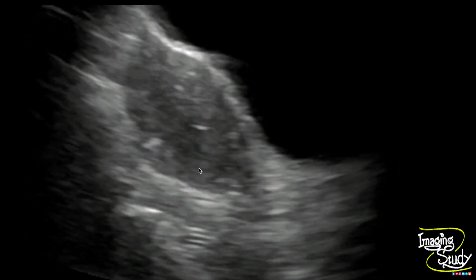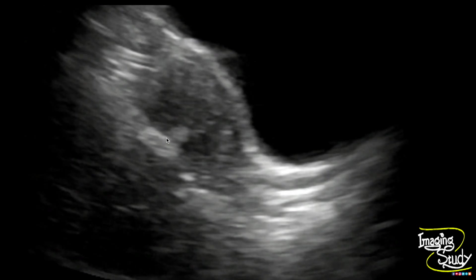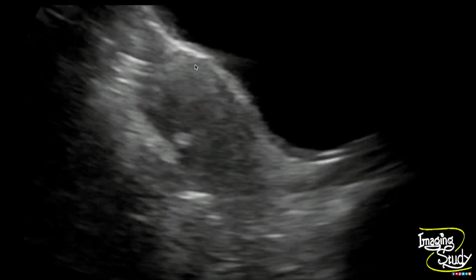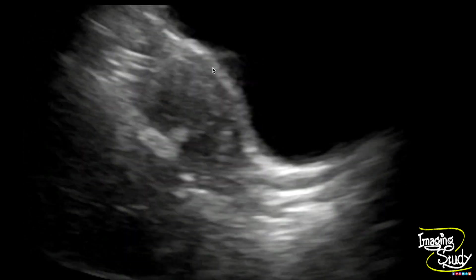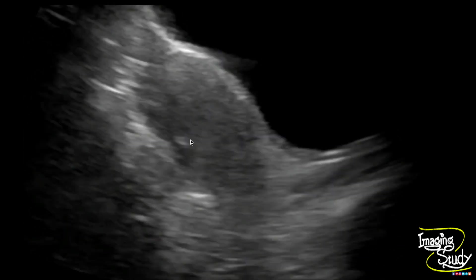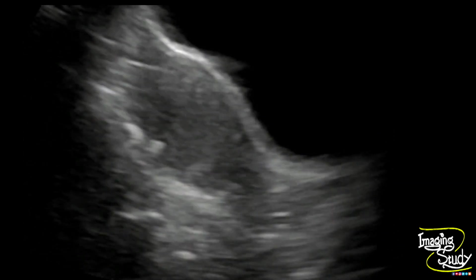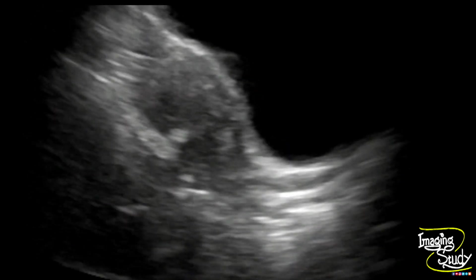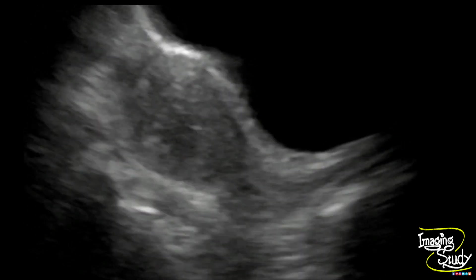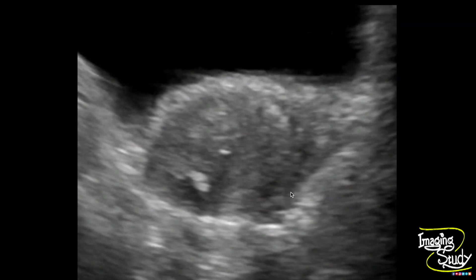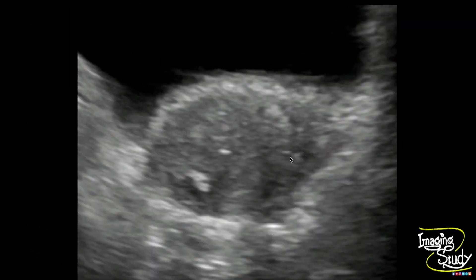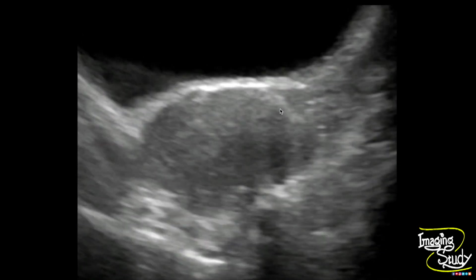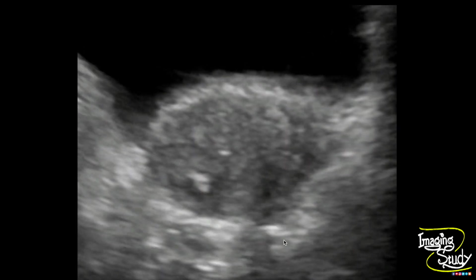Here on magnified view you can clearly see those echogenic calcifications — very tiny calcifications, so they are casting faint acoustic shadows in some areas.